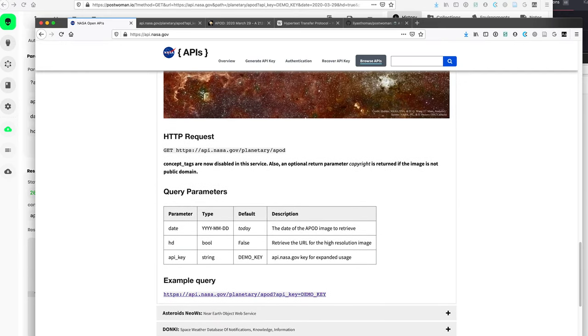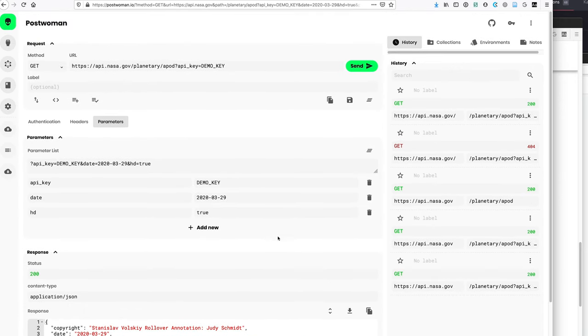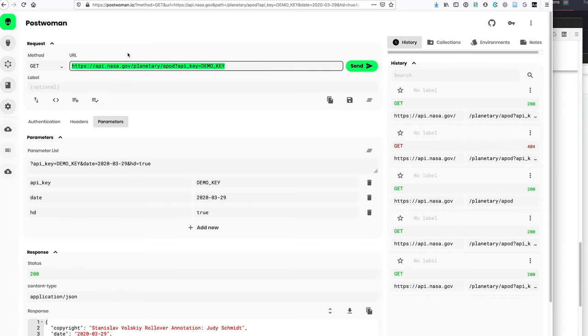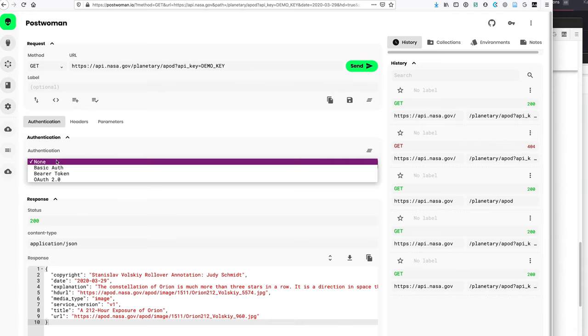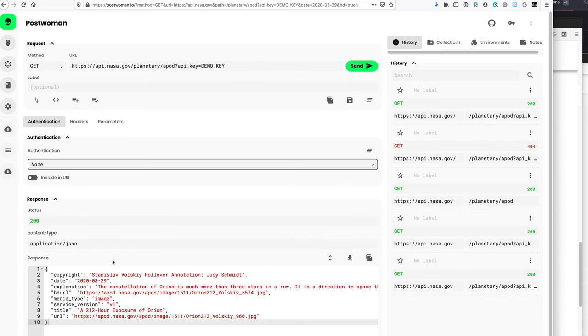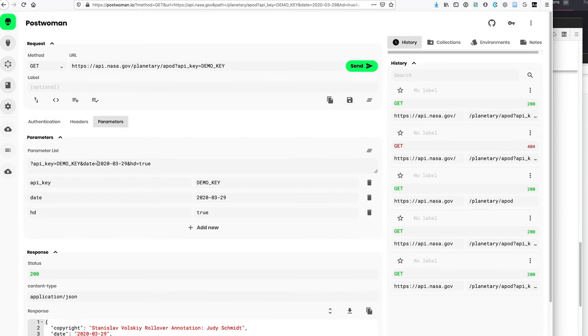And that is just a quick preview of how this works. If you want to try a different API from a different website, then you would just put that in there. And then if it needs authentication, then you would just select that. And this way you can then see what the parameters are supposed to look like.